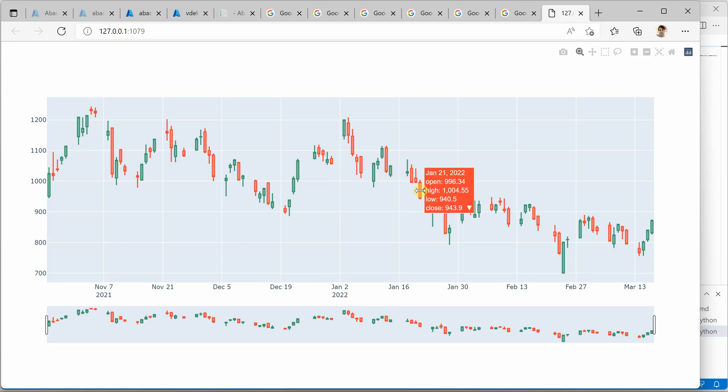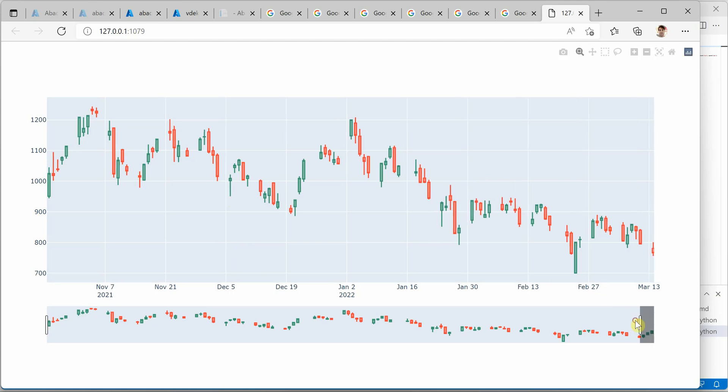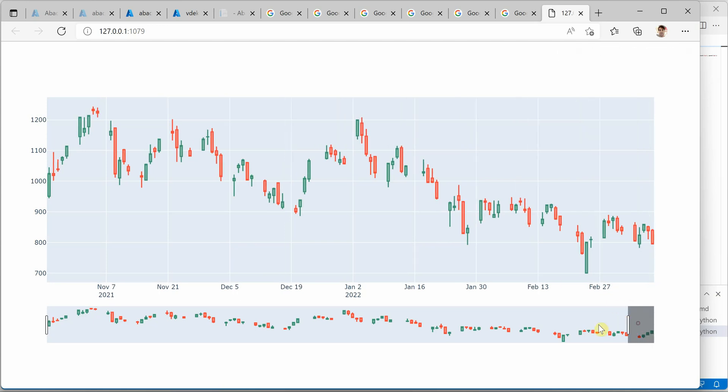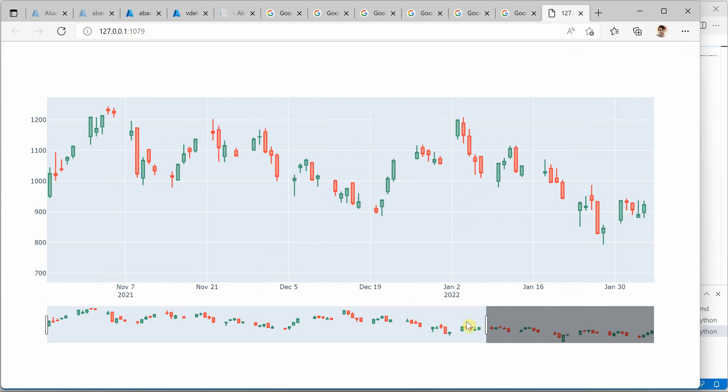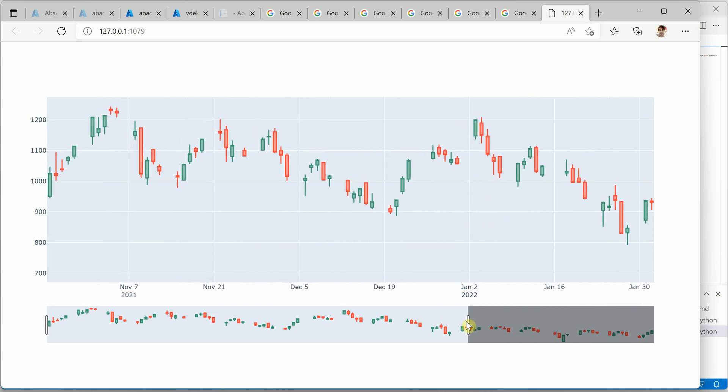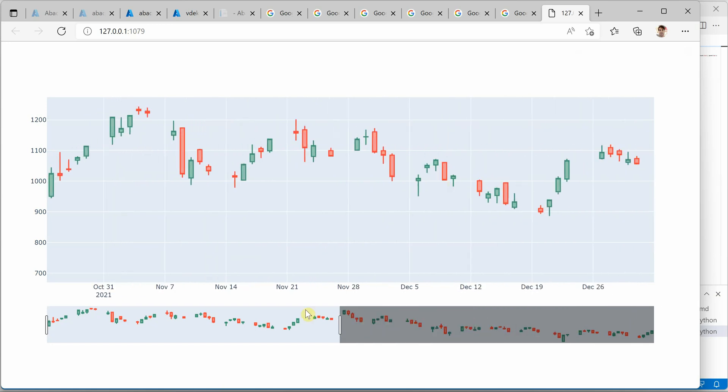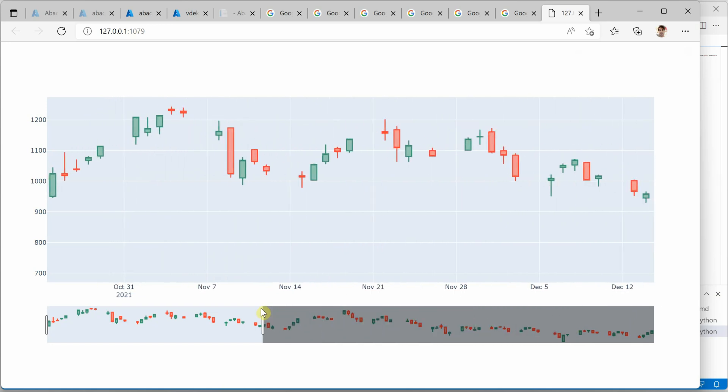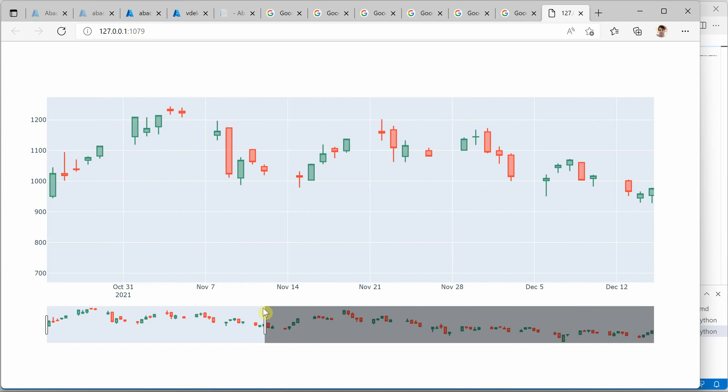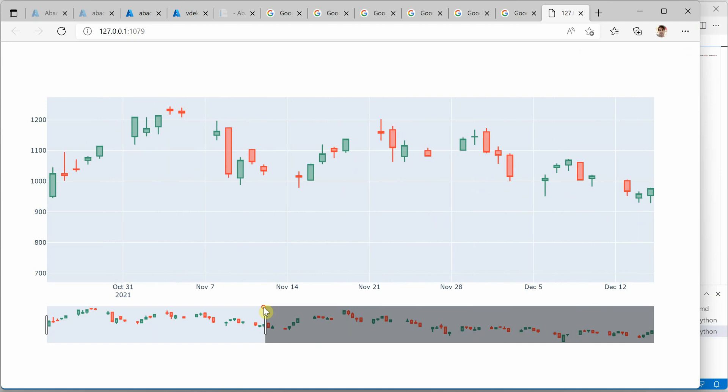You can see that our candles are here. So a few are green, a few are red, and you can hover over any of these candles and you should be able to see the date and the respective parameters like open, high, low, and close.